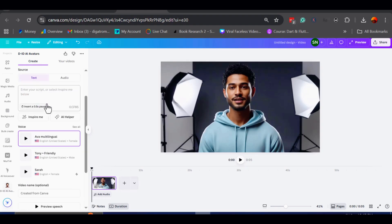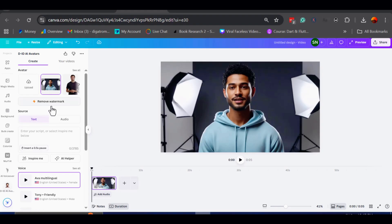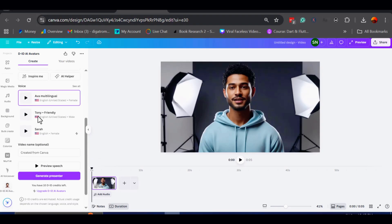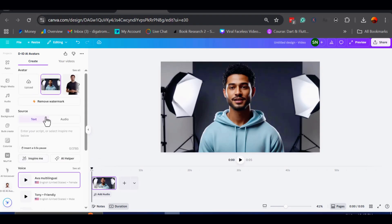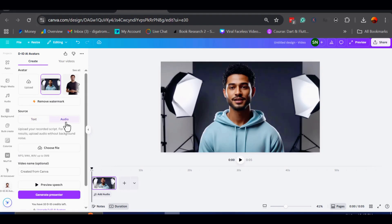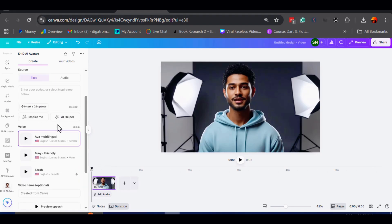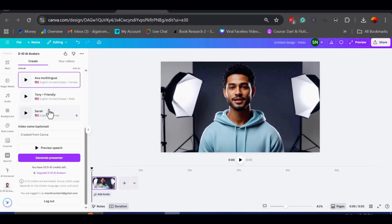Now comes the fun part, you can customize the background color, type in a script for the avatar to speak, or upload an audio file, if you already have one recorded.